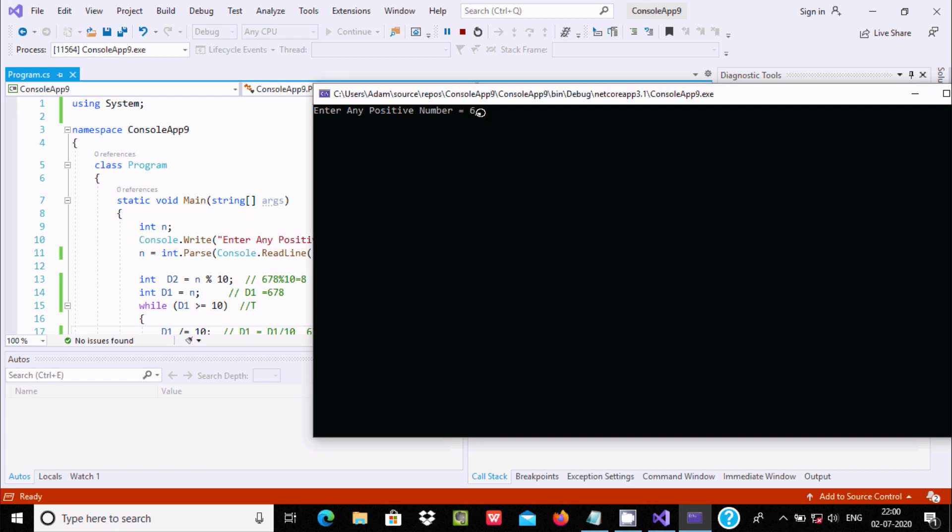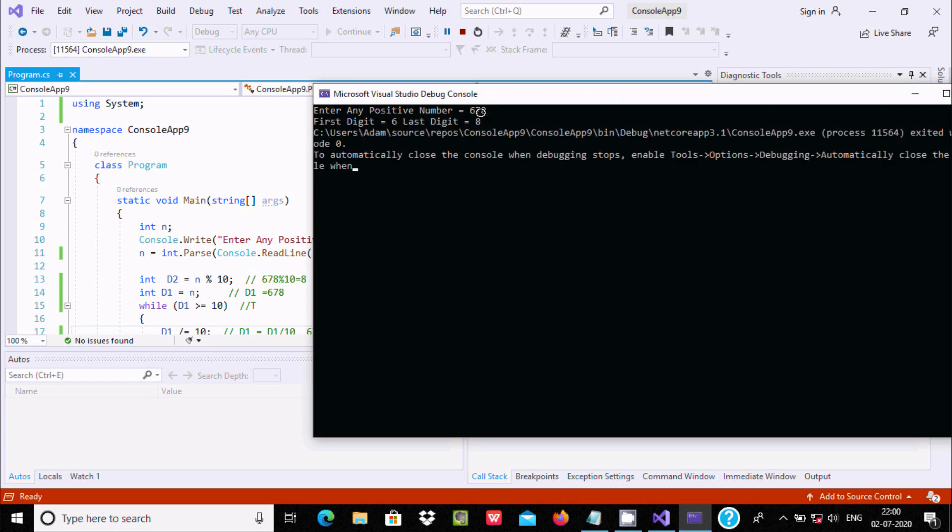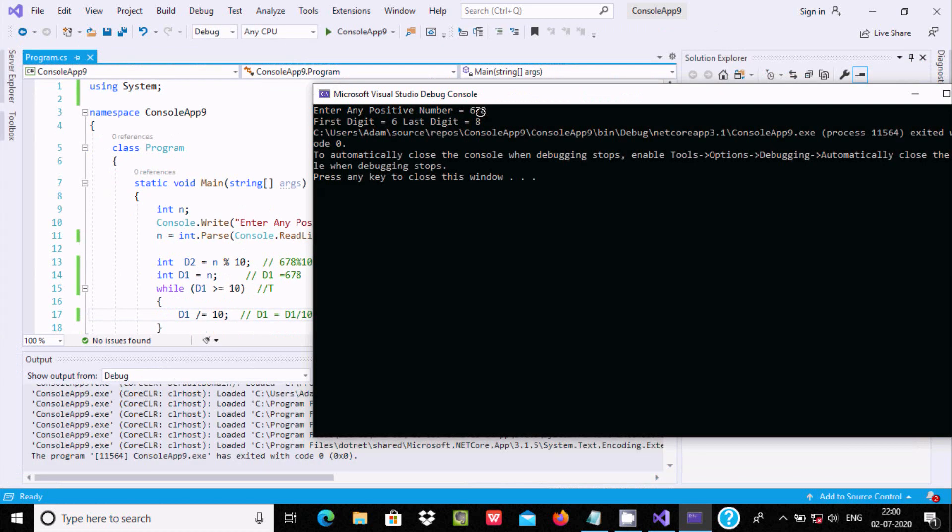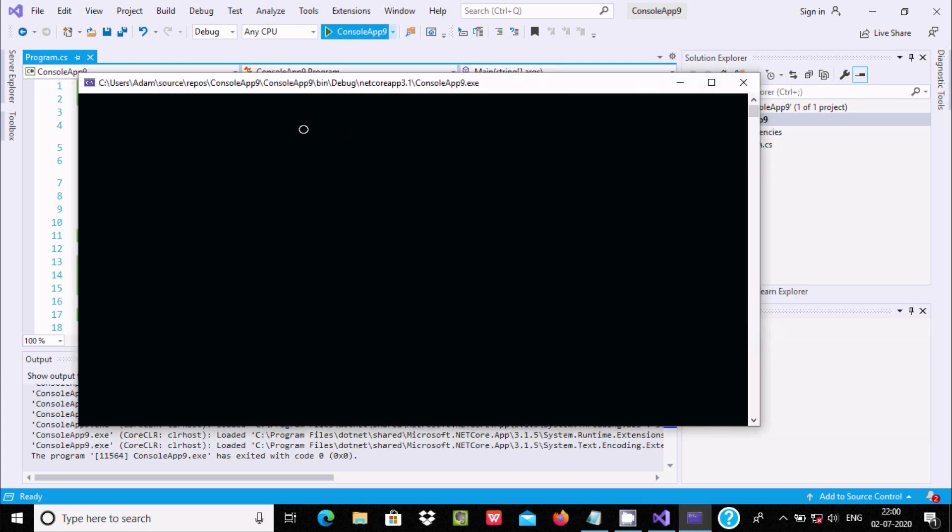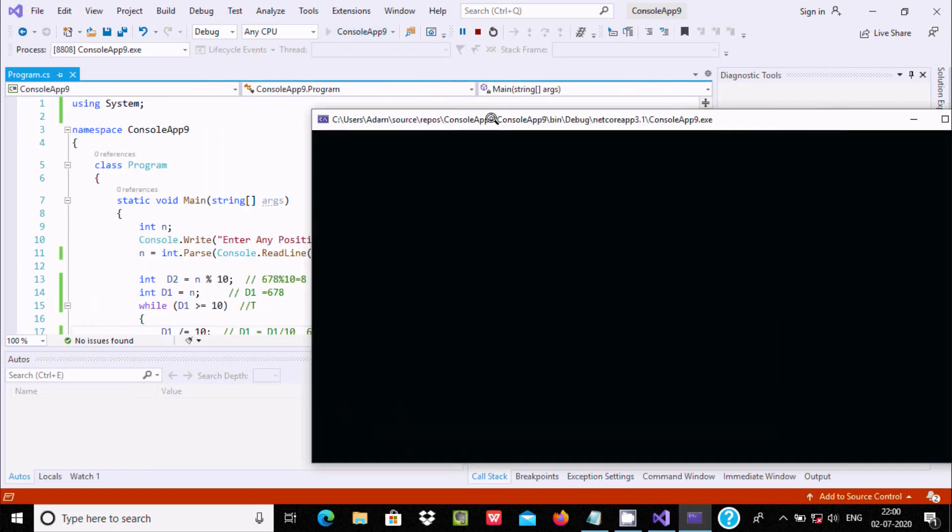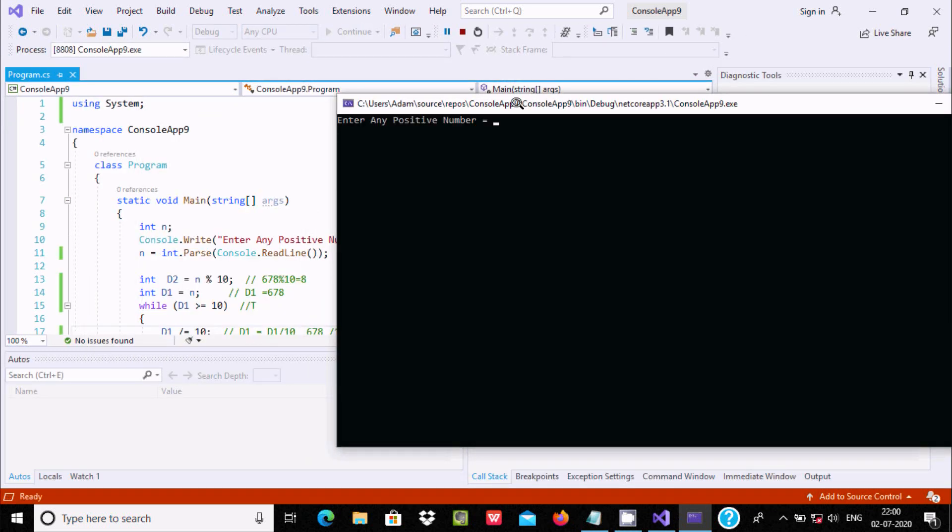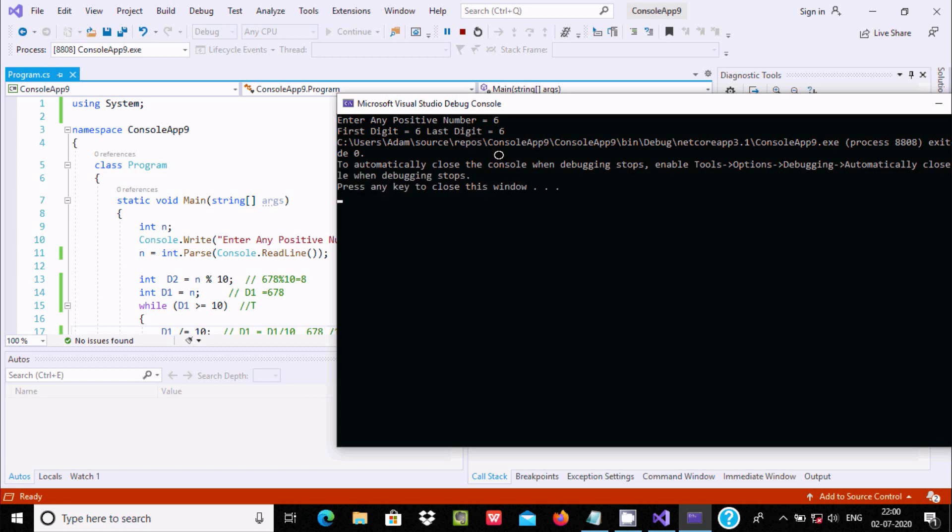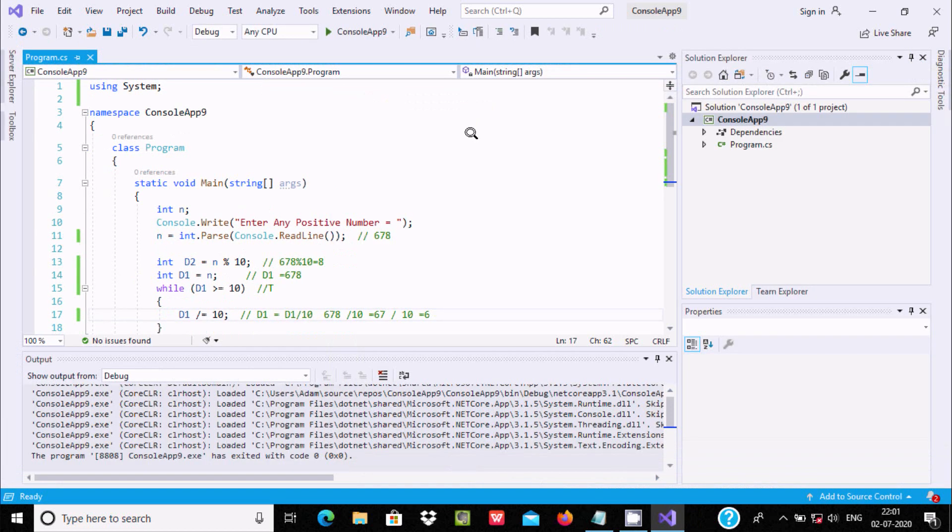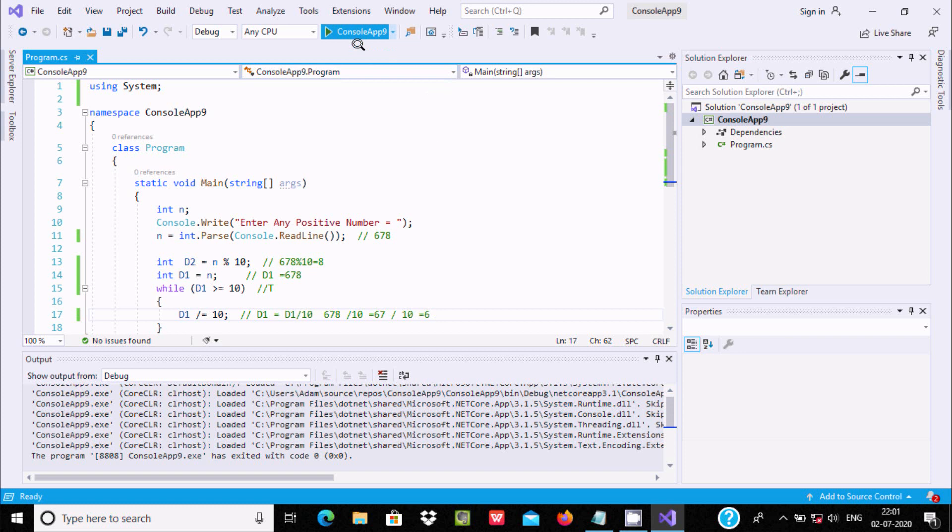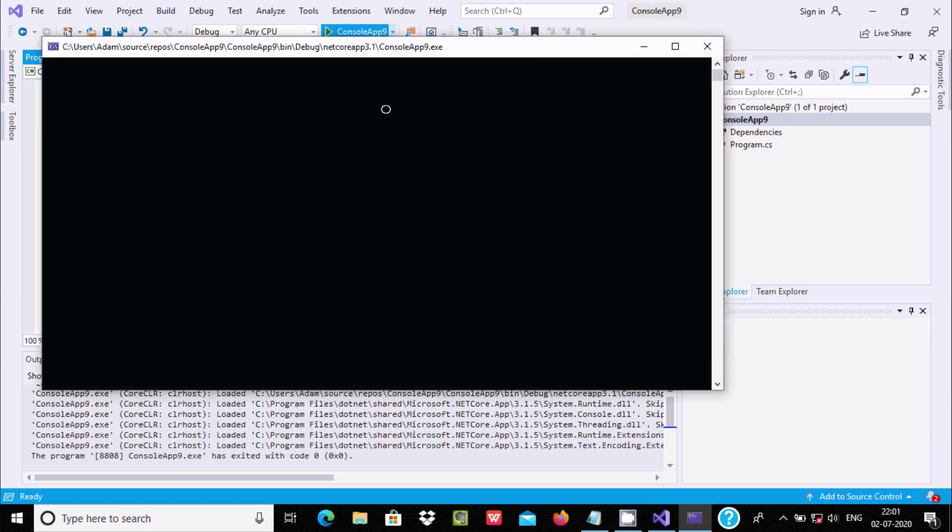When you run it, then the output displays 6 and 8. Now let's enter 678. Here you can see first digit 6, last digit 8 is displaying. Now if we enter a single digit number 6, then first and last digit both are 6.